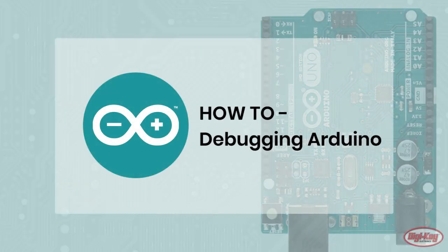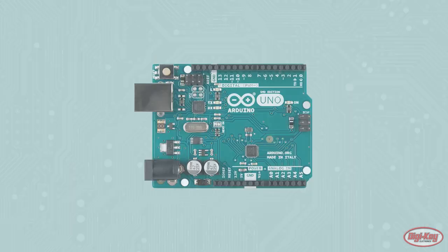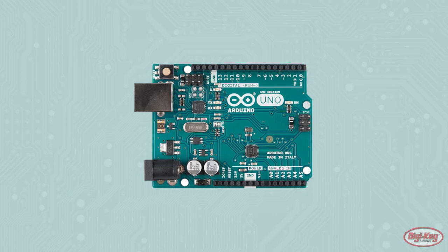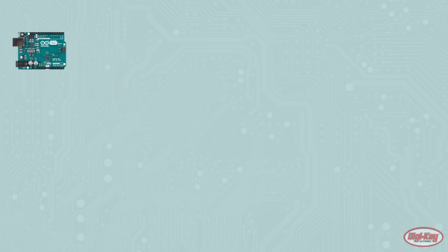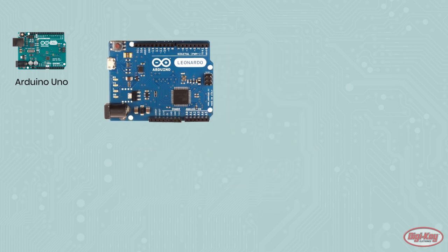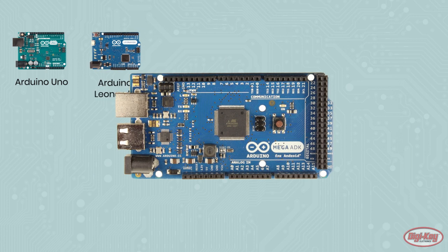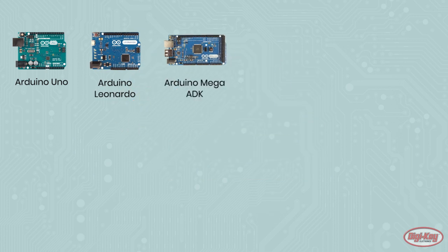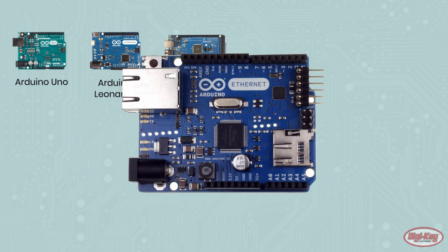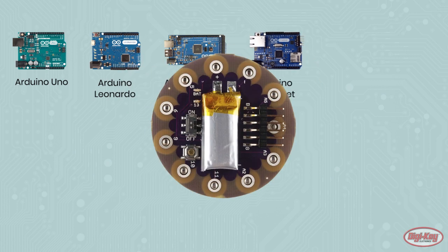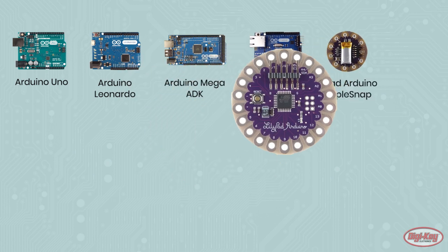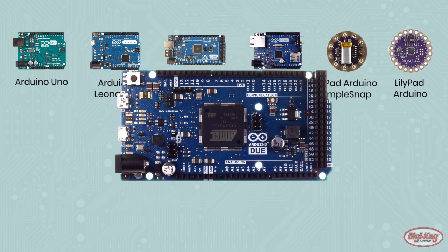The Arduino range of microcontroller boards are incredibly useful in prototyping situations and can be used in many DIY and professional projects alike. However, one feature not available in the Arduino that other devices benefit from is debugging.